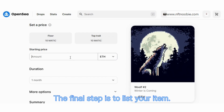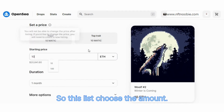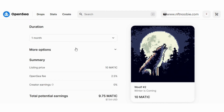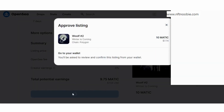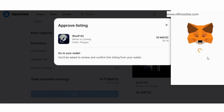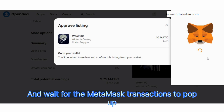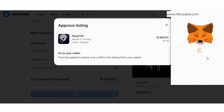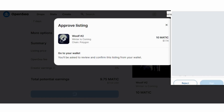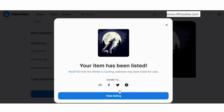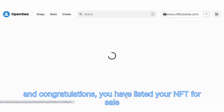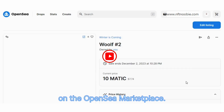The final step is to list your item for sale. Choose the amount, and we're going to choose Matic as it has lower gas fees. Choose duration and complete listing, then wait for the MetaMask transaction to pop up so we can sign it. Sign, and congratulations — you have listed your NFT for sale on the OpenSea marketplace.